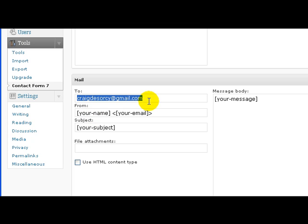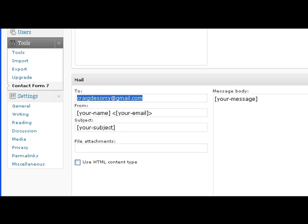And that's it, there you have it. This is Craig from idiotproofblogging.com, helping you install your contact form and your captcha plugin. I hope you enjoyed, leave your comments, and I'll chat with you soon.